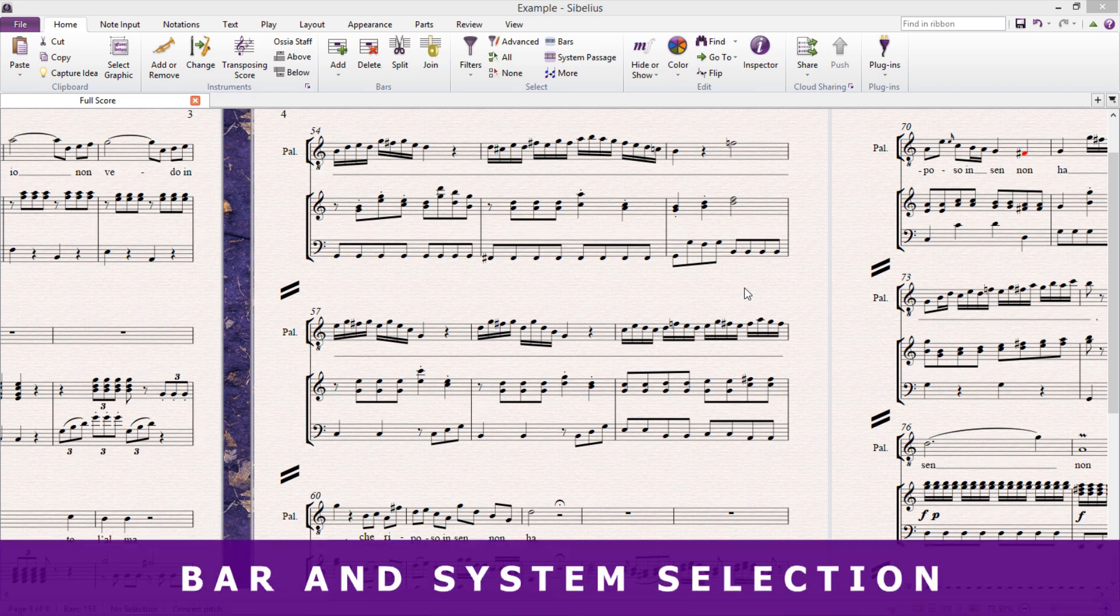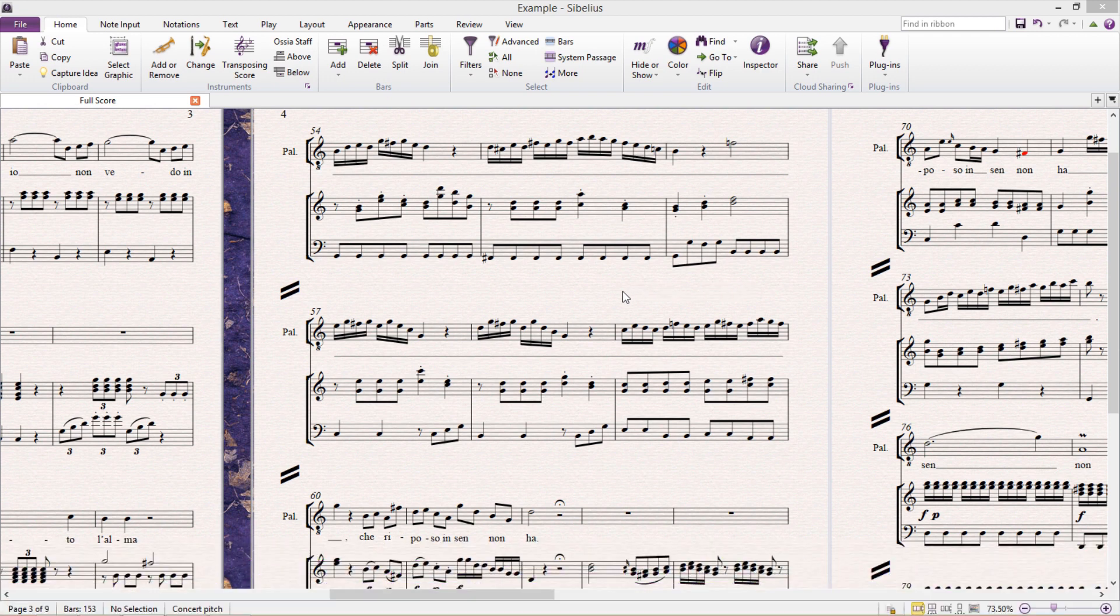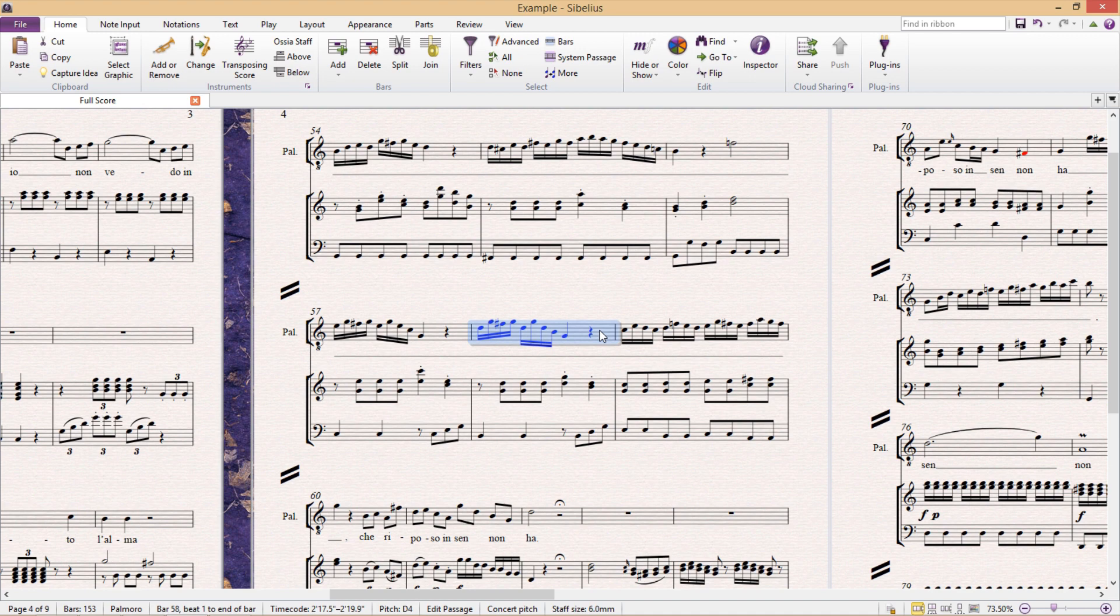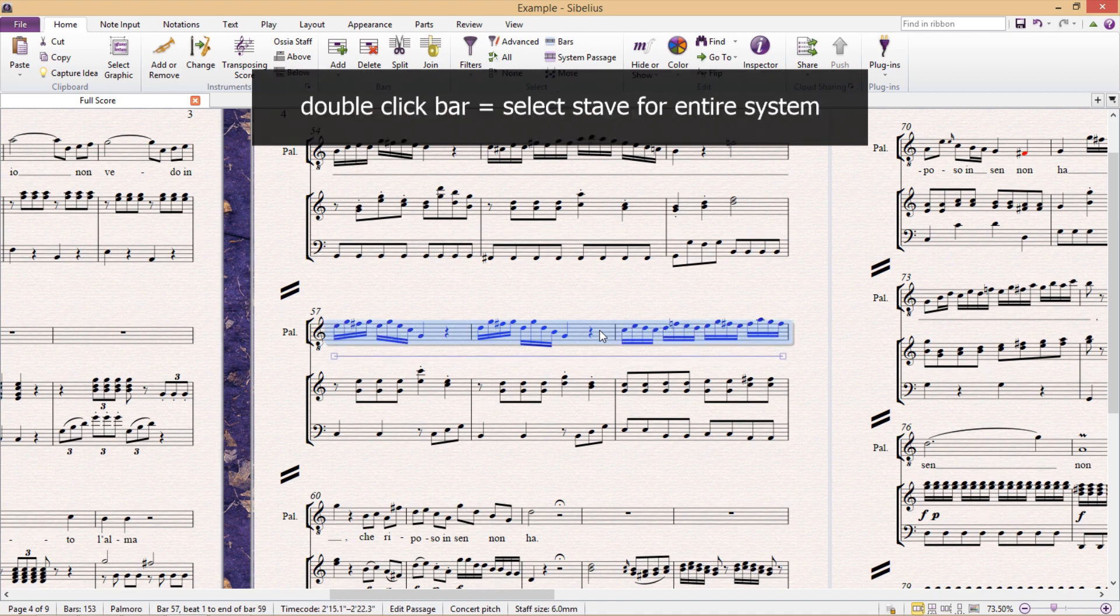Some of the most useful selection hotkeys aren't in fact hotkeys at all, but rather hot clicks. As you know, by clicking on a bar we can select all of that bar's content, but what you might not know is that by double clicking a bar we can select an entire instrument staff for that system.